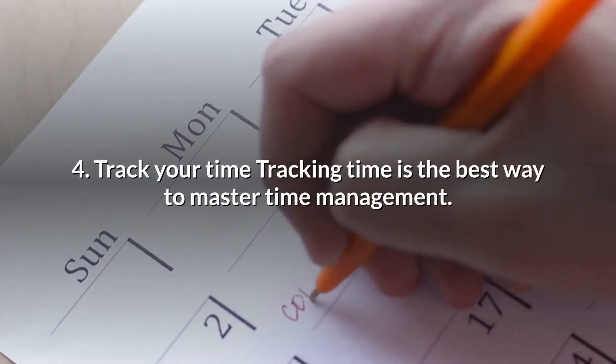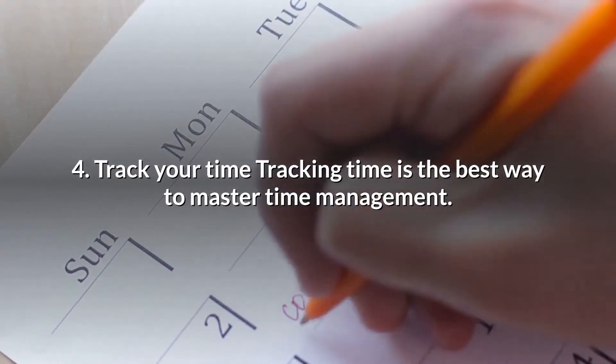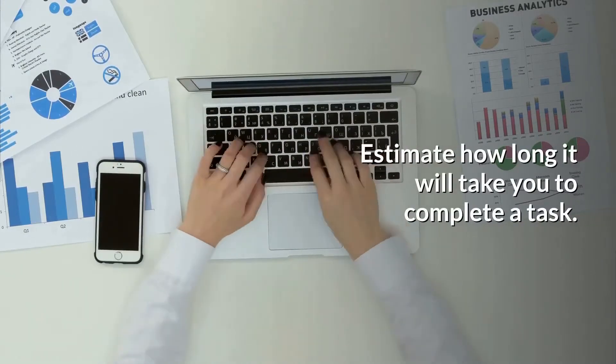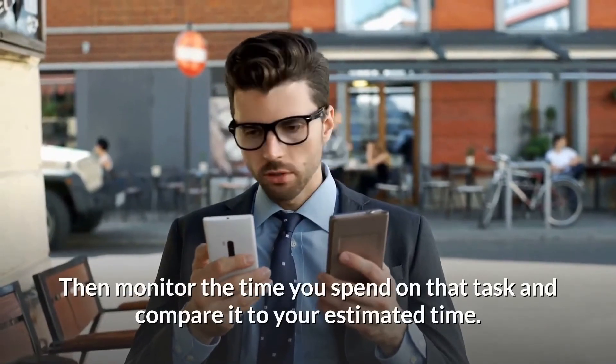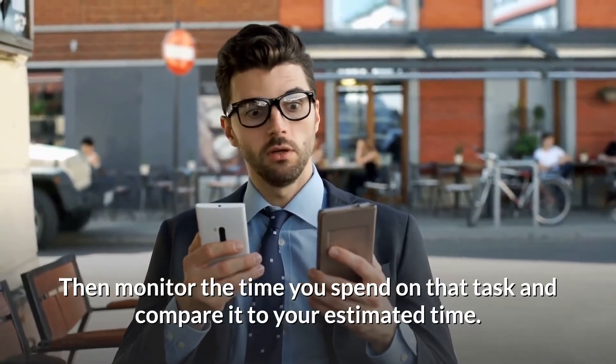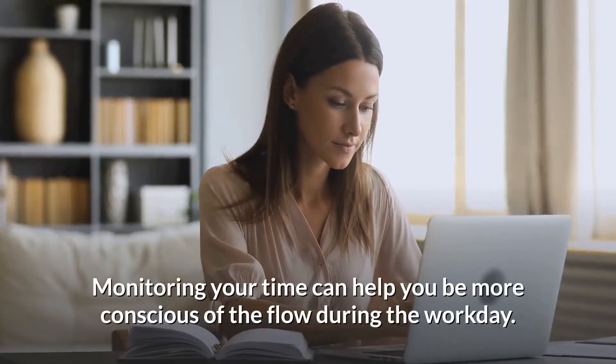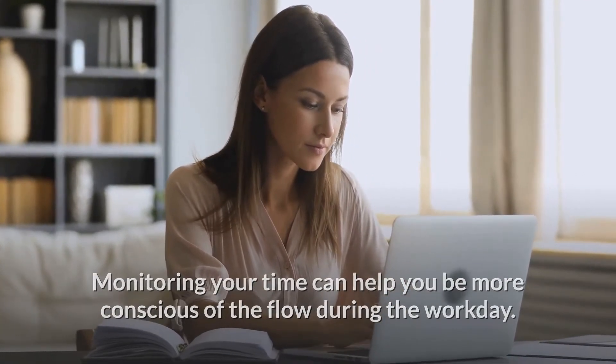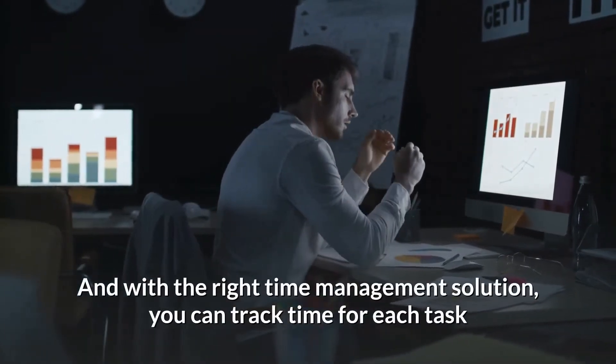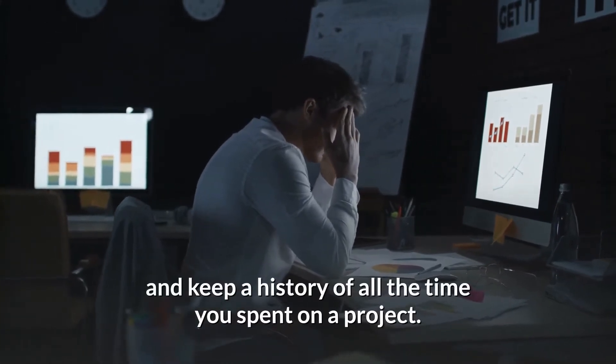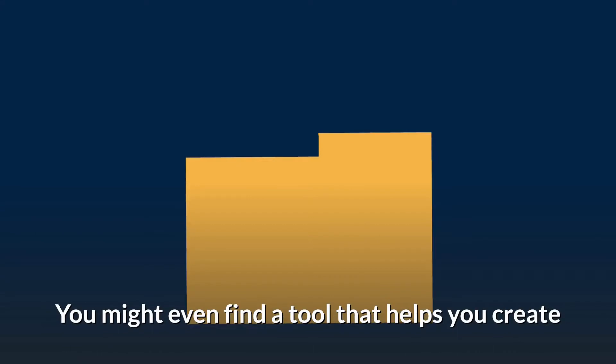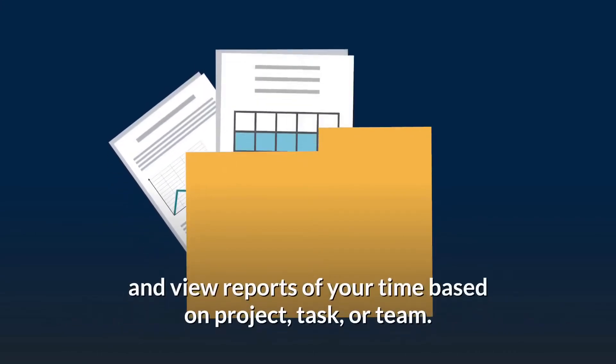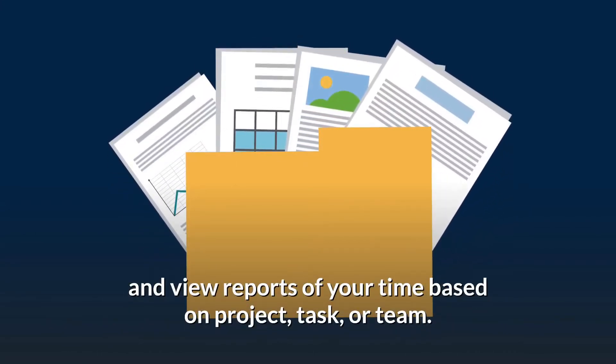4. Track Your Time. Tracking time is the best way to master time management. Estimate how long it will take you to complete a task. Then monitor the time you spend on that task and compare it to your estimated time. Monitoring your time can help you be more conscious of the flow during the workday. And with the right time management solution, you can track time for each task and keep a history of all the time you spent on a project. You might even find a tool that helps you create and view reports of your time based on project, task, or team.